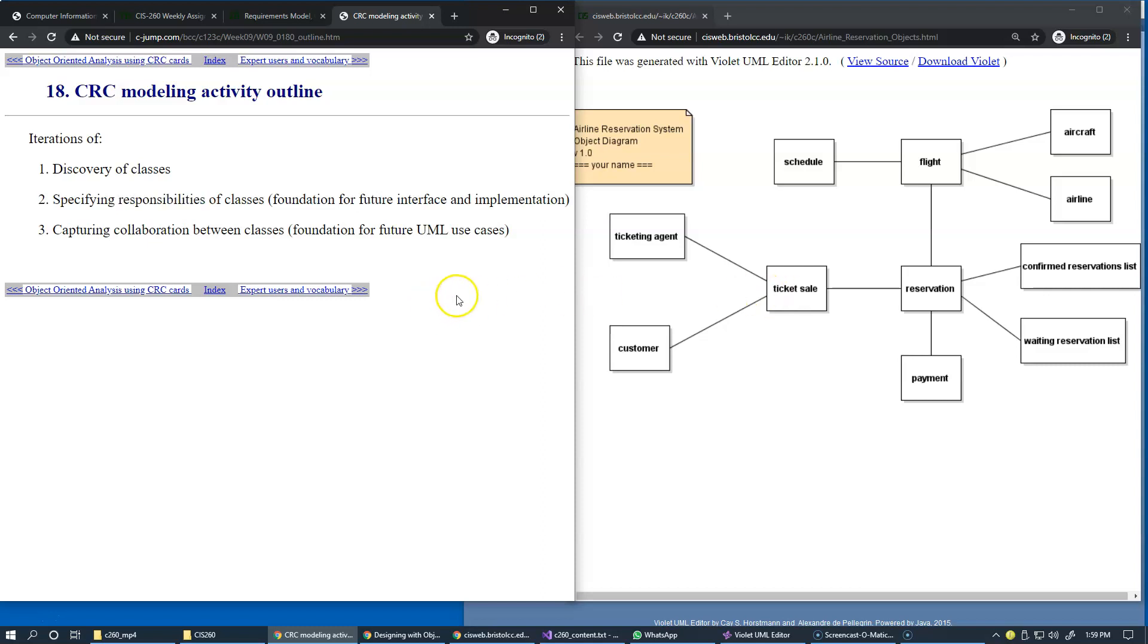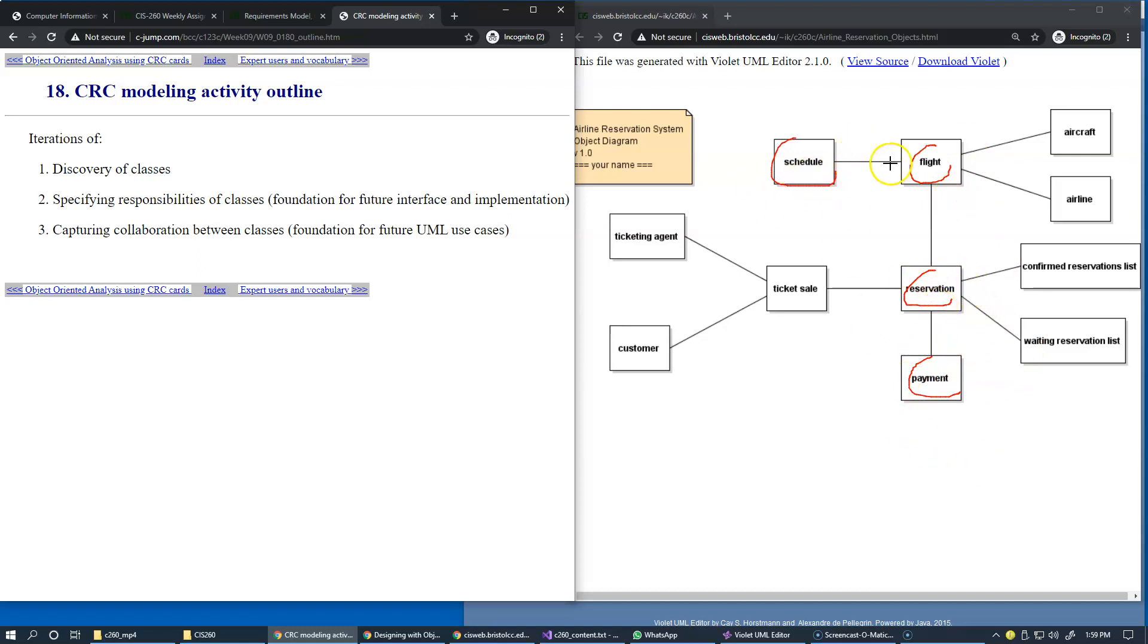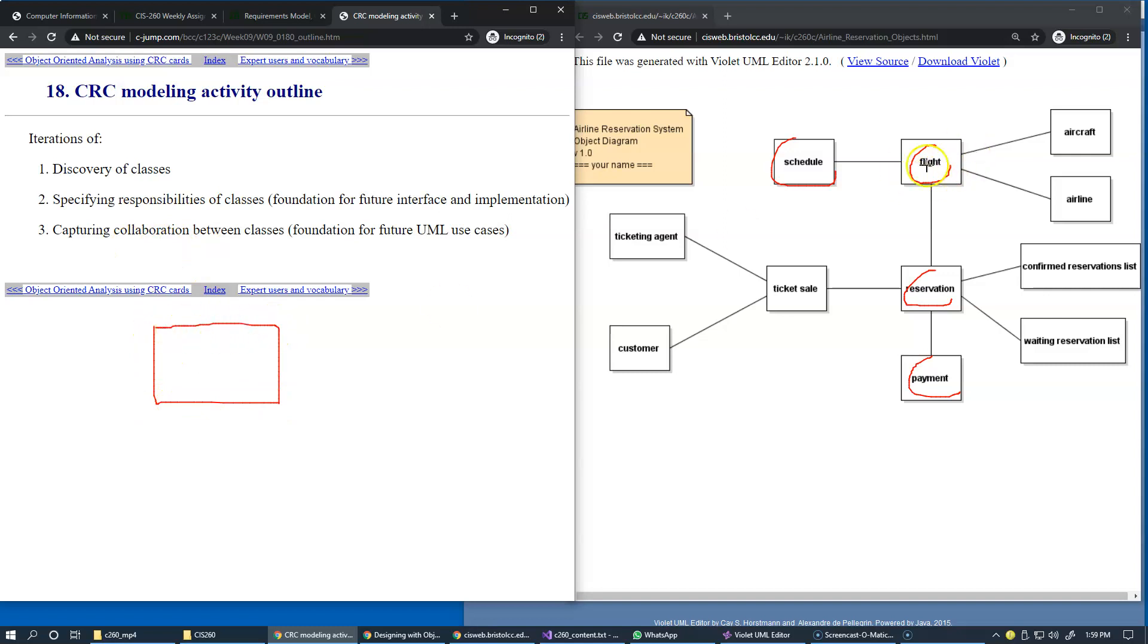And finally, as we discover classes, we want to have this class and this class and this class and we find them pretty useful, but we don't have these relationships yet. So through collaboration, which basically oftentimes originates where you have one card representing one object and another card representing another object.